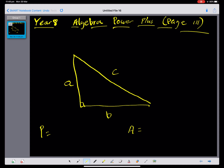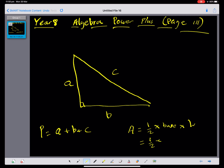It's going to be a right-angle triangle, and I'm going to label the sides a, b, and c. We need to find the perimeter — the total distance around the shape — which is a plus b plus c, plus whatever the units are. The area is half times base multiplied by the perpendicular height, so that's half times b times a, giving ba over 2.